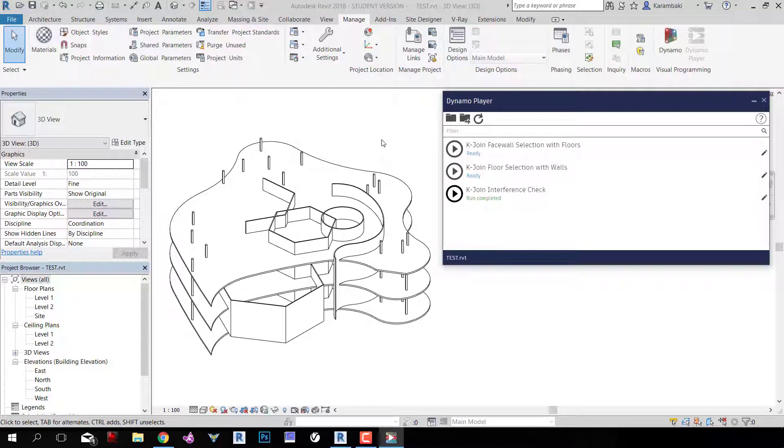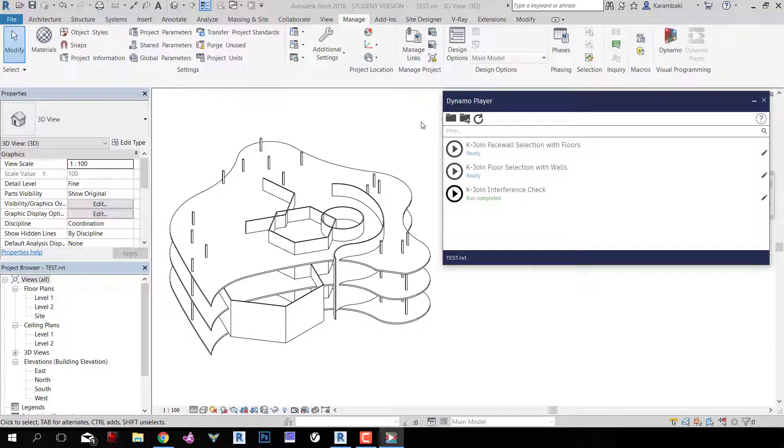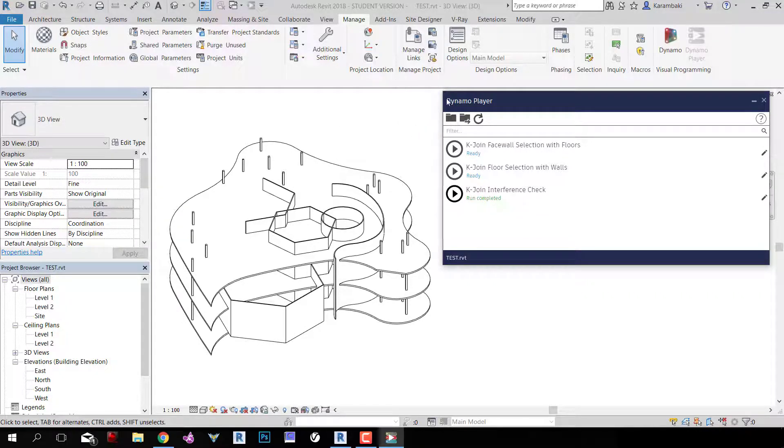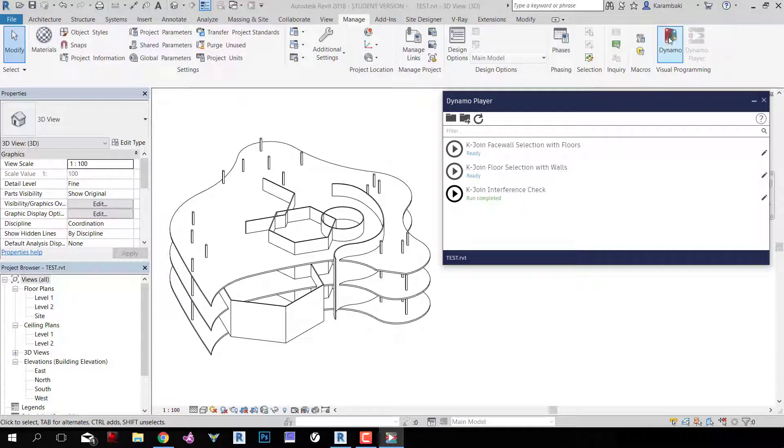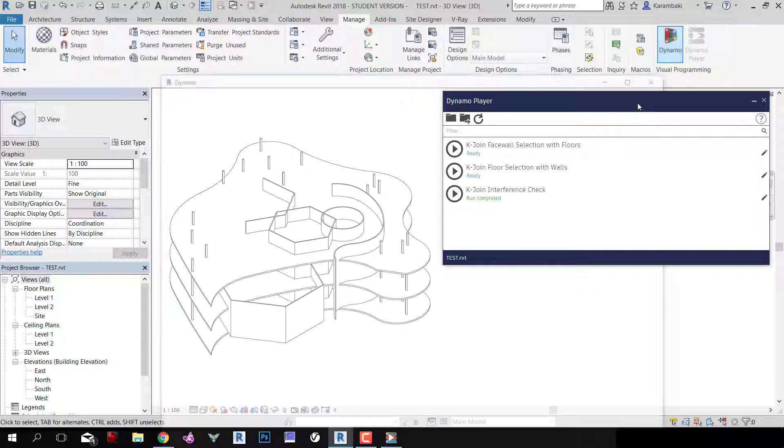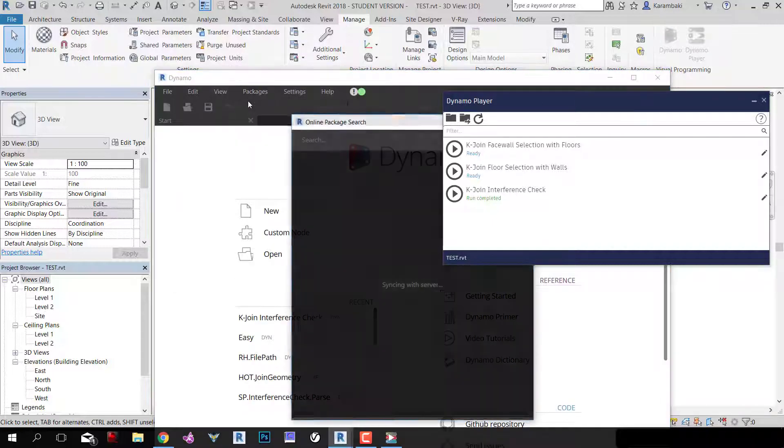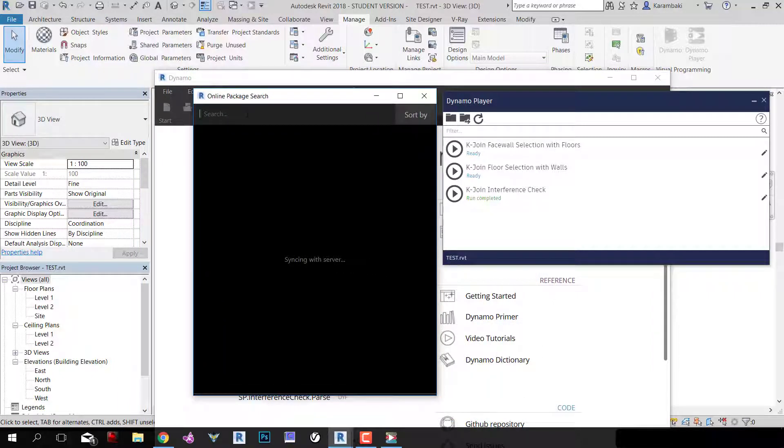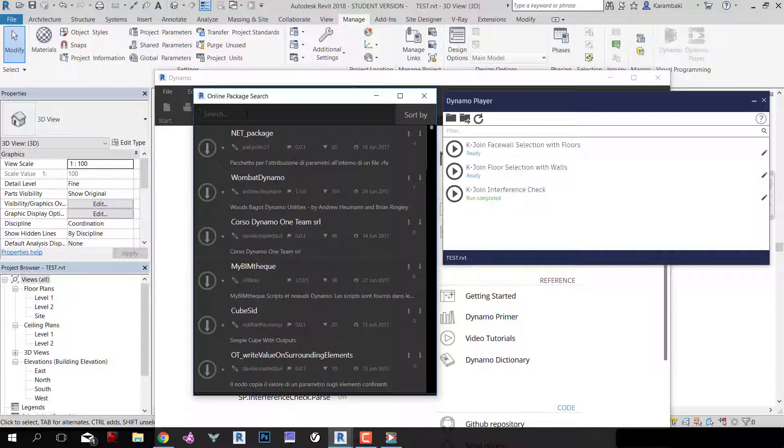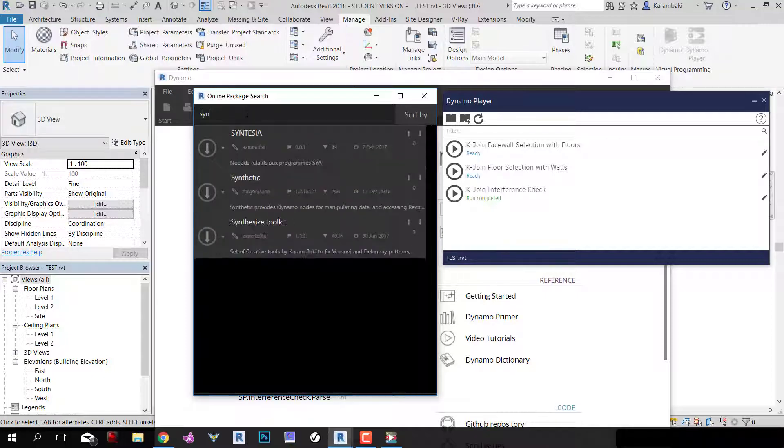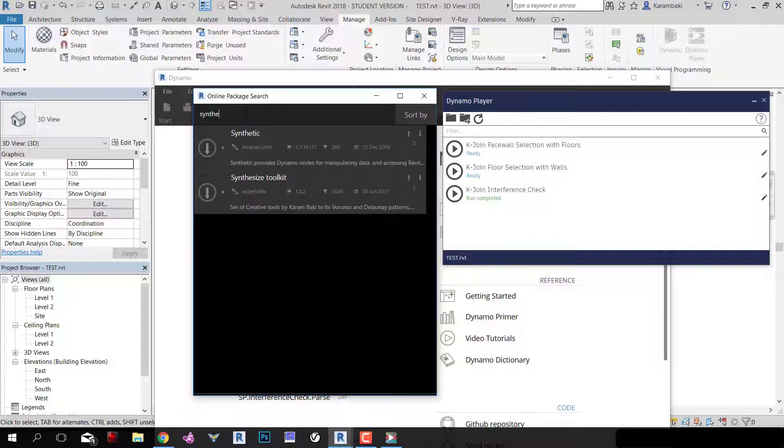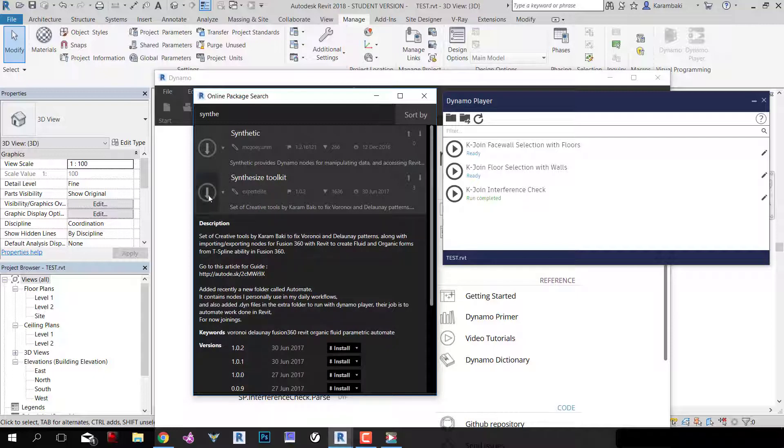The installation of this is actually the same as the installation of KJoin, and if you have previously used KJoin, then Dynamo should prompt you for an update for it. If you want to install KJoin, just go to Dynamo, go to packages, and search for package, and then search for SYNTHE, which is Synthesized Toolkits, and download it from here. Click Install Latest Version and you're going to have it.